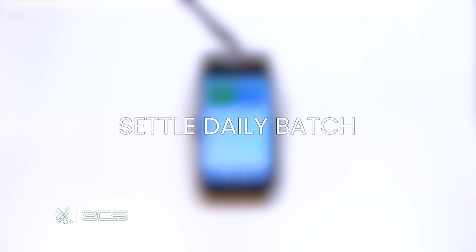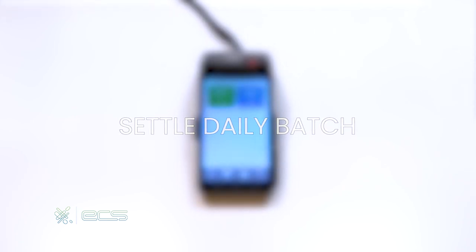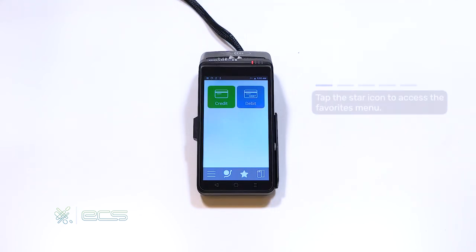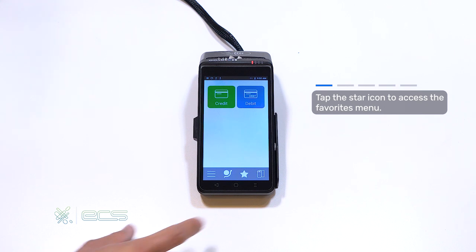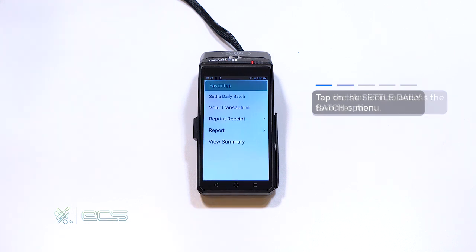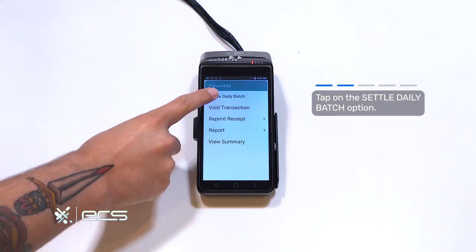Next, we'll go over how to settle the batch on the device. To start, we'll press the start icon located in the bottom right corner of your screen. From here, we'll press the settle daily batch option at the top.